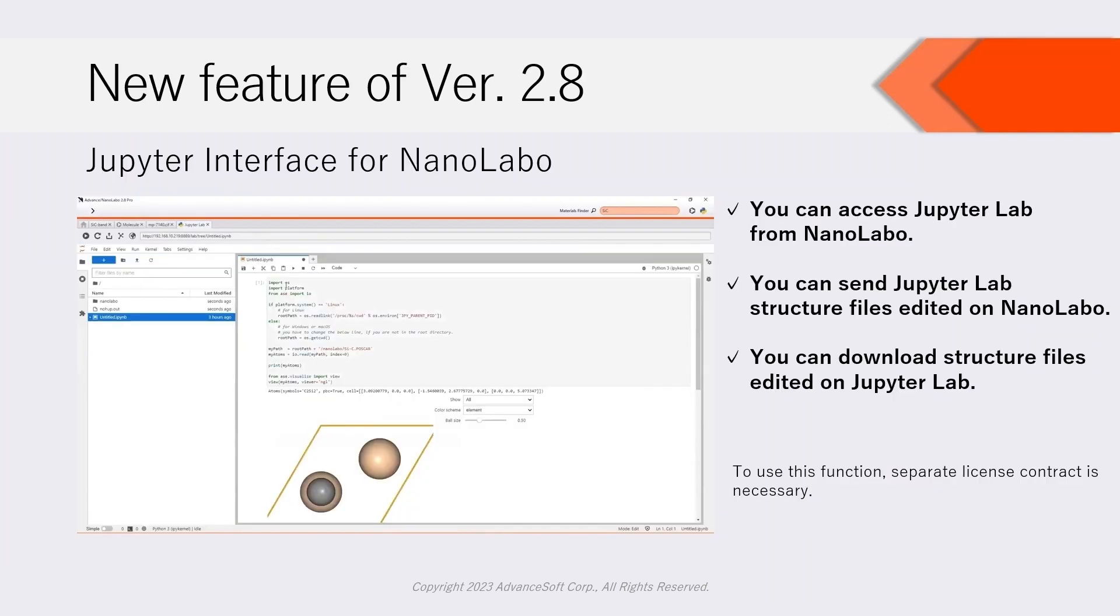New feature of version 2.8 is Jupyter interface for NanoLabo. This interface enables you to access JupyterLab from NanoLabo.